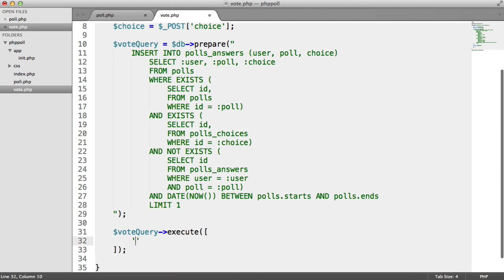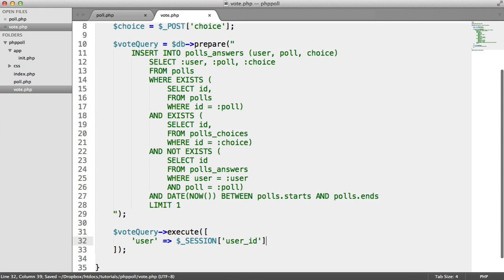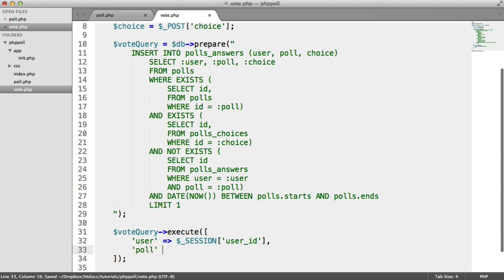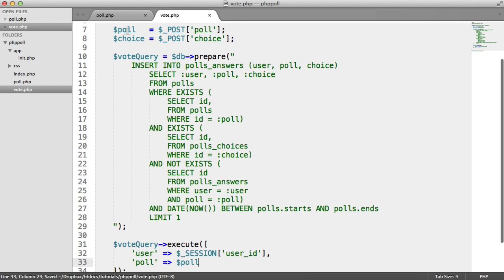So we have three this time. We have user, which is our $_session user ID. And we have our poll, which is poll, remember, from up here.